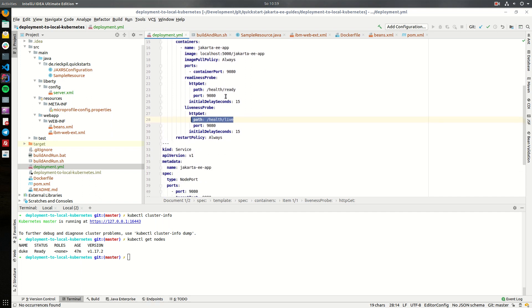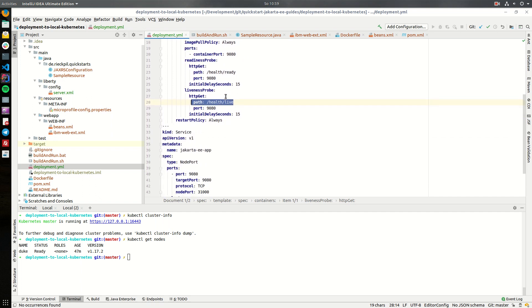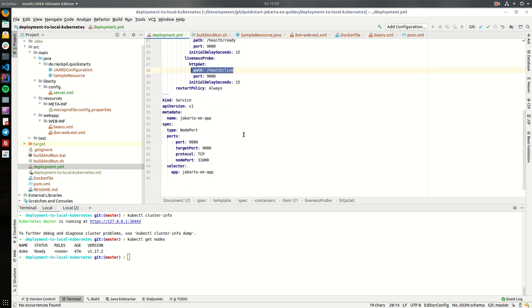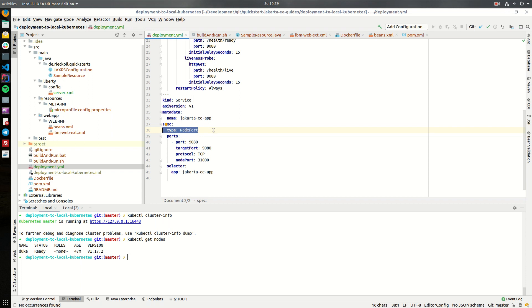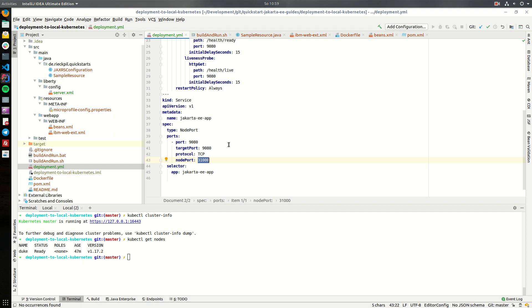Next to make it accessible from outside we have to create a so-called service. In this example as we are just using a local Kubernetes cluster it's enough to use type node port so we'll just expose one port of our single node Kubernetes cluster and here I'm specifying that I will use the port 31000 and this will redirect or will internally target the port 9080 which is the default Open Liberty port. This will then route the traffic from localhost 31000 to our Open Liberty application.